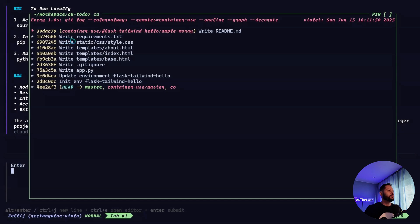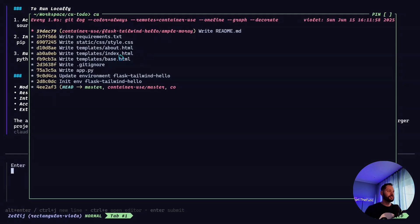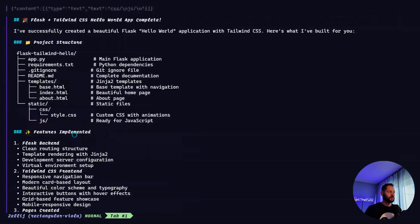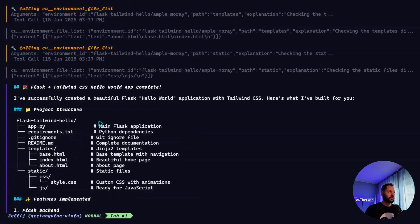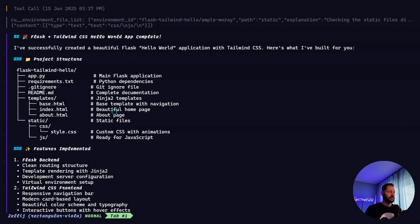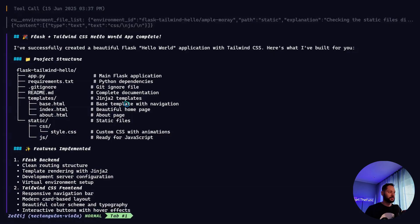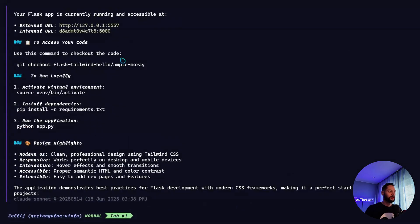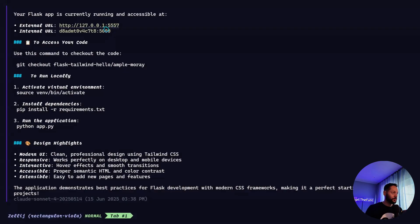So now that the agent has made a little bit of progress, we can see some new commits. So we can see that it wrote a bunch of files here, some requirements.txt for the Python stuff, some HTML files for the different pages. And if we go back, we can see that the agent has finished the application and gave us a nice little summary. And it also started the server in the background. So it gave us an external URL.